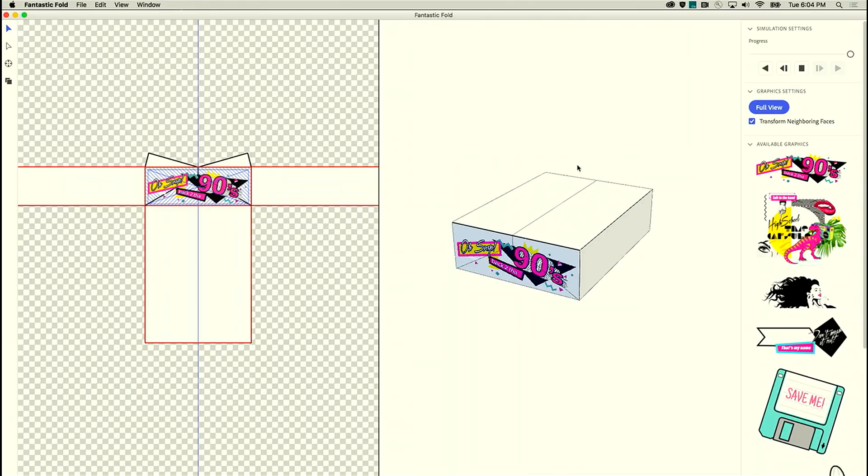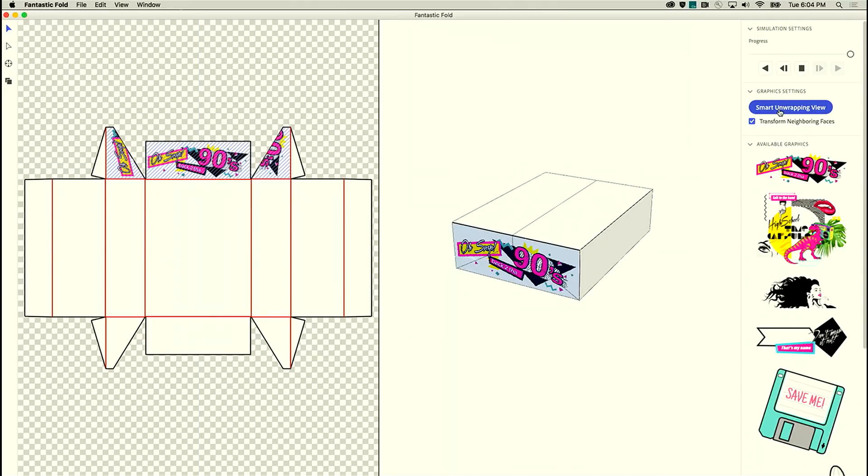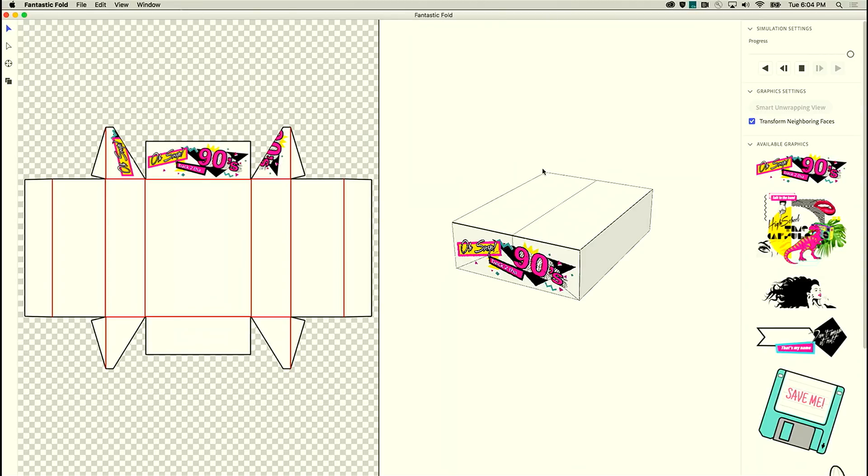So when I'm happy with this, I can switch out of smart unwrapping view and back into the fully flattened view. And you can see that the tool has automatically taken our design, applied it to all three of the panels, applied clipping masks, figured out all of the rotations and offsets for us.